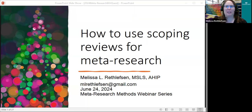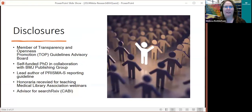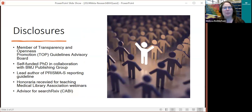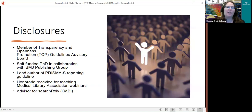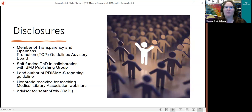Looking forward to being here with you. Before I get started, I just have a few disclosures. I'm a member of the Transparency and Openness Promotion Guidelines Advisory Board. The only financial conflict or potential conflict is that I have received honoraria for teaching for the Medical Library Association. So I am a medical librarian — that's my background.